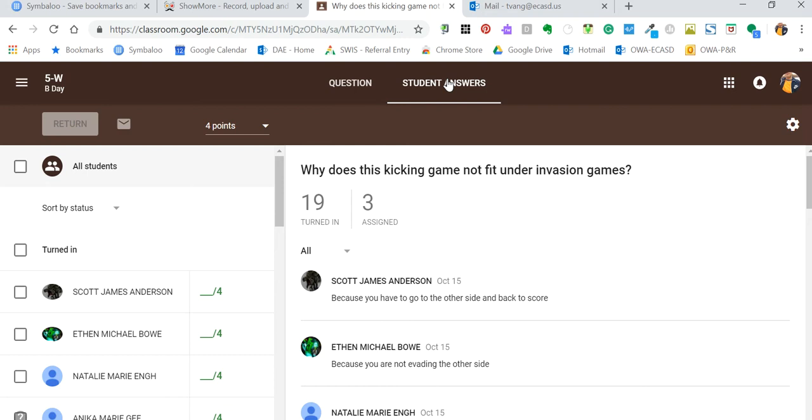And then the second is because we are an English Language Arts district, we've been trying to encourage kids to write with full sentence structures like capital letters and punctuation at the end.